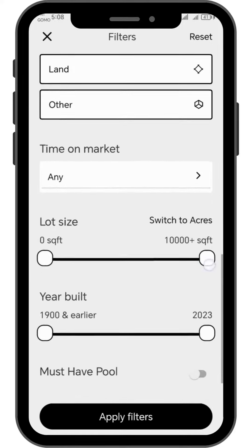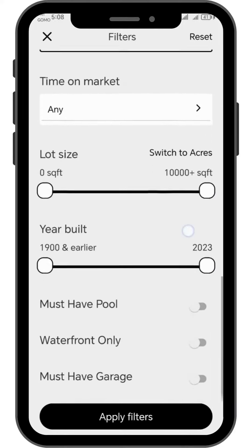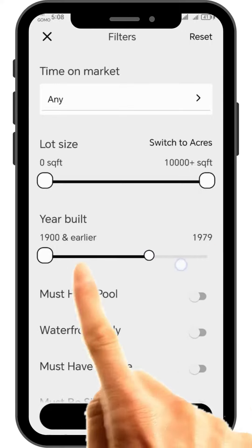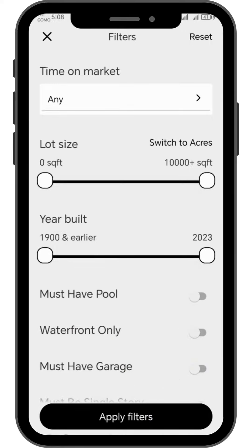For the lot size and year built, just swipe left to right until you reach your desired lot size and year built.